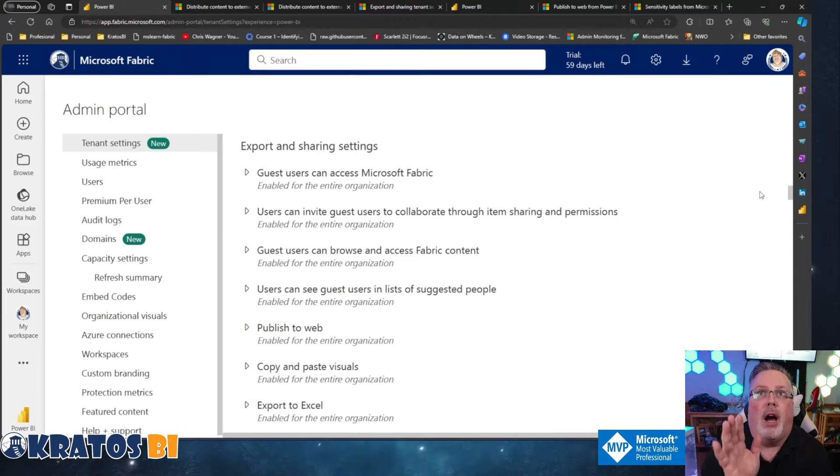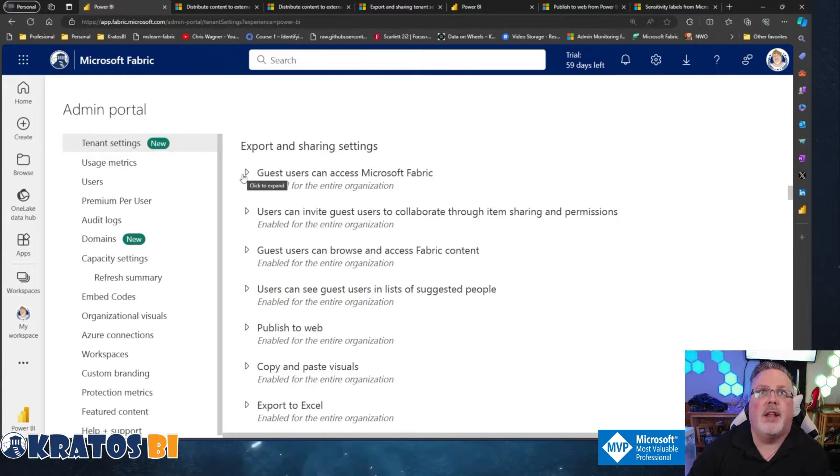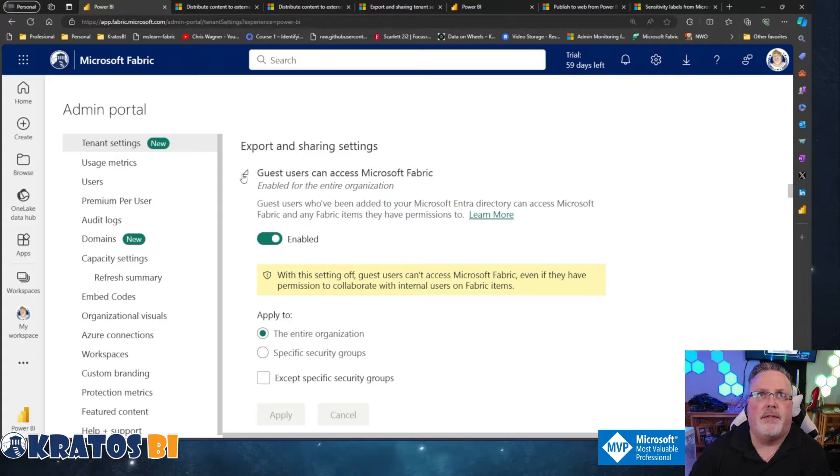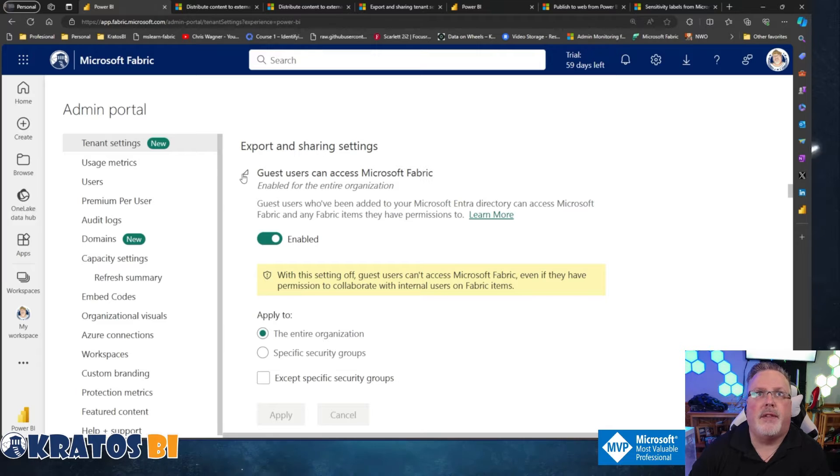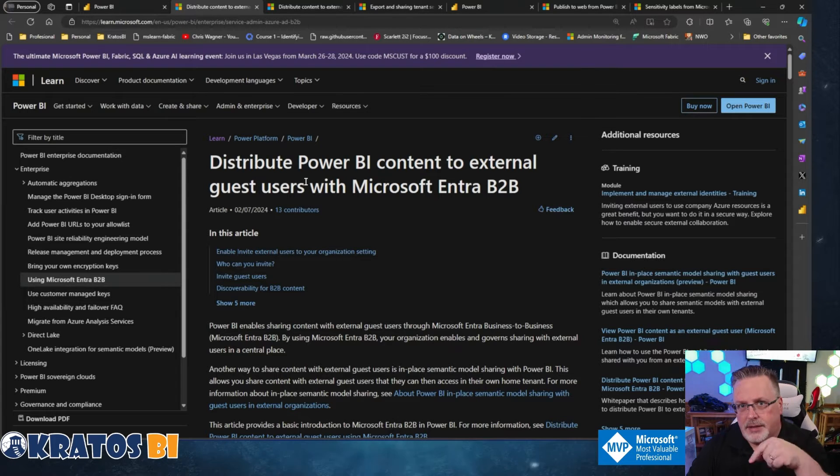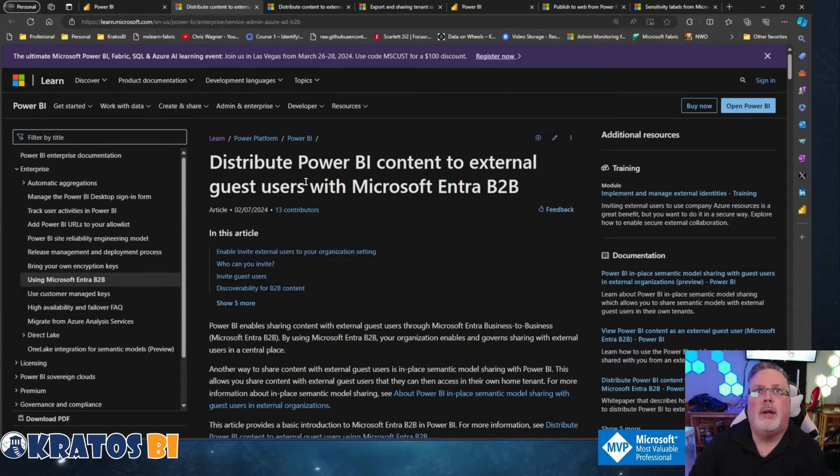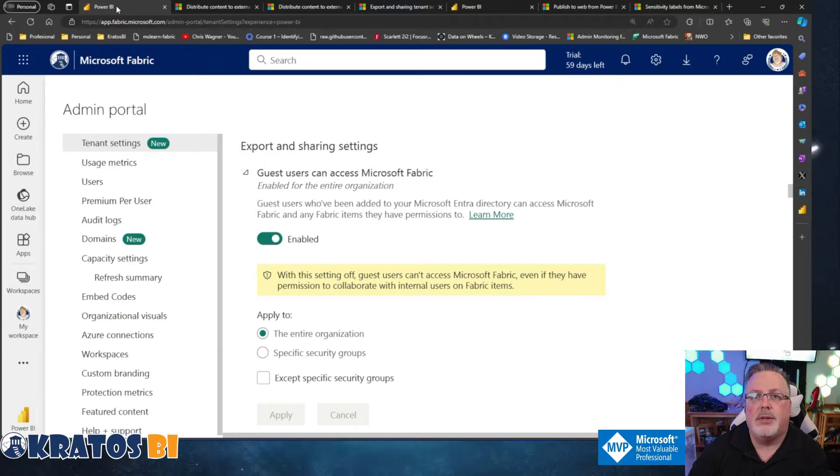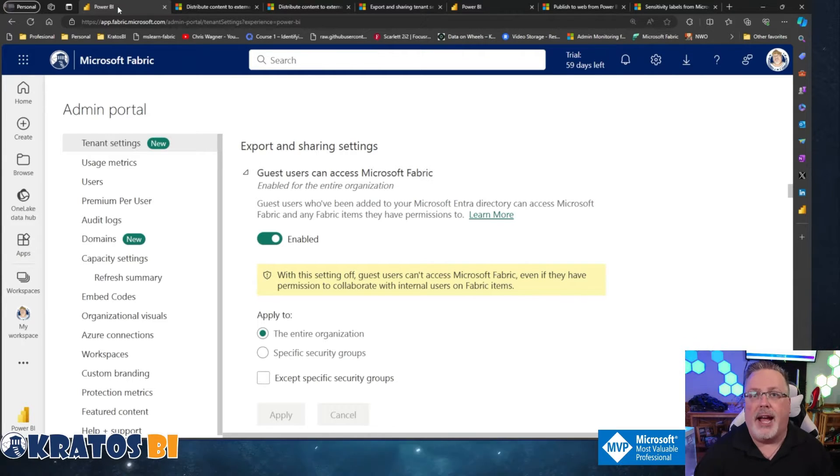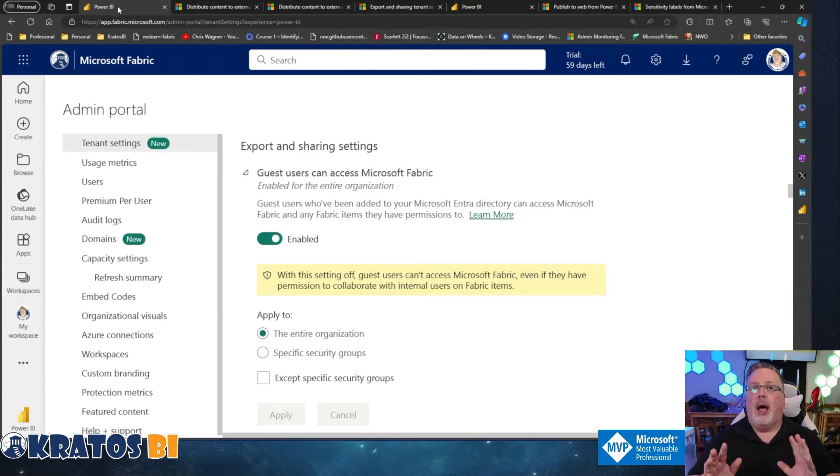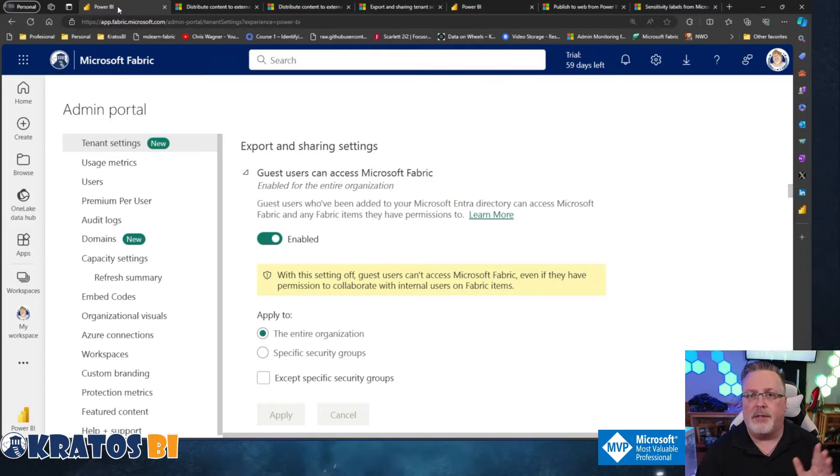Now, we are in the fabric admin center. Again, we are talking about export sharing settings. The first item here is guest users can access Microsoft fabric. Guest users who've been added to your Microsoft entry directory can access Microsoft fabric and fabric items they have permission to. Now you can learn more about this link is down below about what it means to be distributing content to guest users in a B2B relationship. But basically, do you want people to be able to access the content generally inside a fabric? Now, I have a test organization in place. So I have it set to yes, I'm gonna let everyone in the enterprise be able to do that.